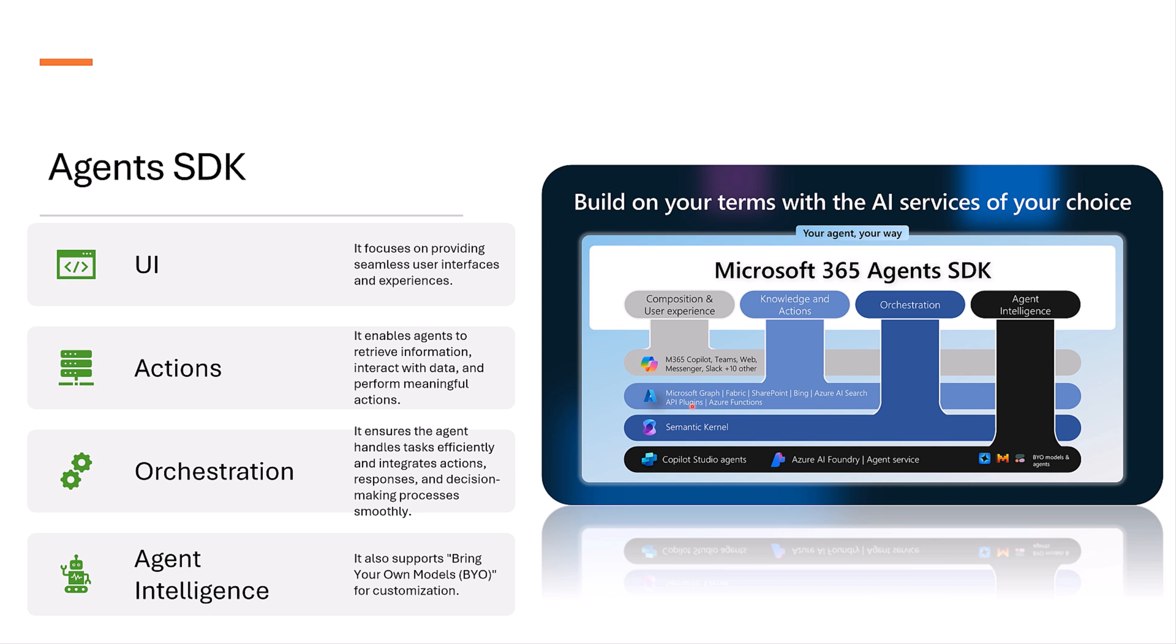Third layer is orchestration. This layer acts as a coordination hub. It ensures the agent handles tasks efficiently and integrates actions, responses, and decision-making processes smoothly with the help of Semantic Kernel and other supported SDKs.